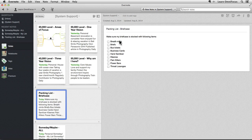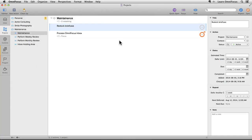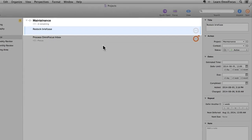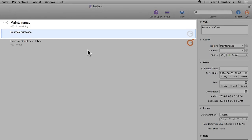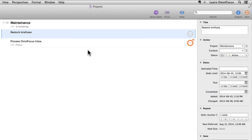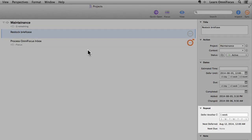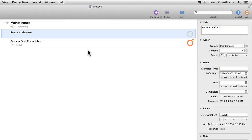This is where OmniFocus comes in. If I switch to OmniFocus, you'll see there's a single-action list called Maintenance that contains an action Restock Briefcase that is set to repeat one week after its mark complete. When this action becomes available, Robin could switch to Evernote and search for the note that contains the items to include in the briefcase, but this could get a little tedious.